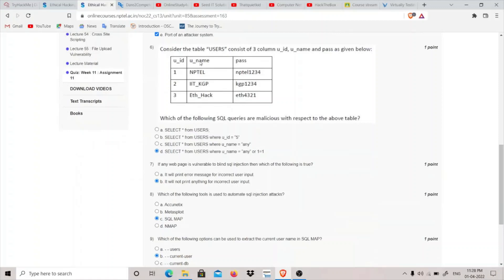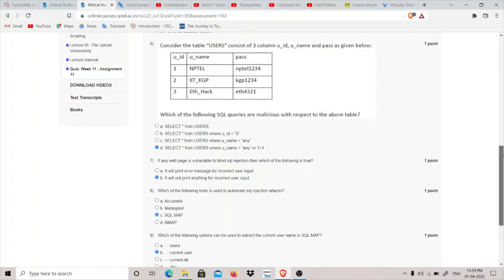Question six presents a table 'users' with columns uid, uname, and pass, and asks which SQL queries are malicious. 'SELECT * FROM users' returns everything and is not malicious. 'SELECT * FROM users WHERE uid=5' returns an empty set since no such uid exists. 'SELECT * FROM users WHERE uname=any' also returns empty. However, 'SELECT * FROM users WHERE uname=any OR 1=1' is malicious because the condition OR 1=1 always evaluates to true and returns the whole database.